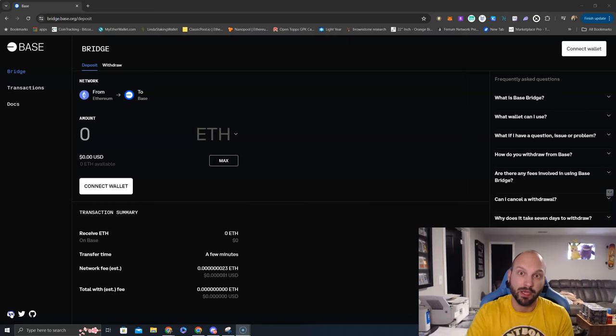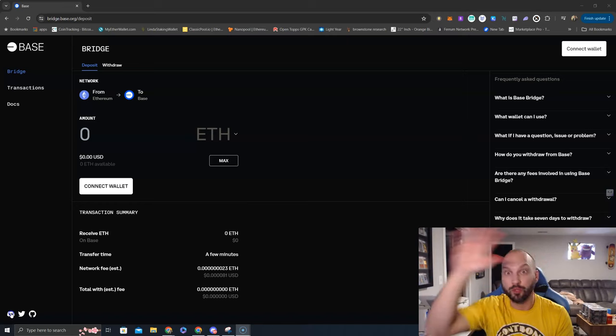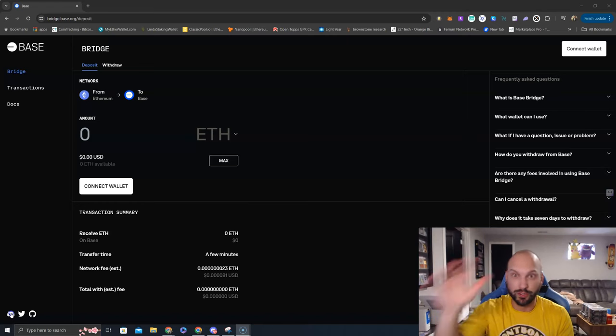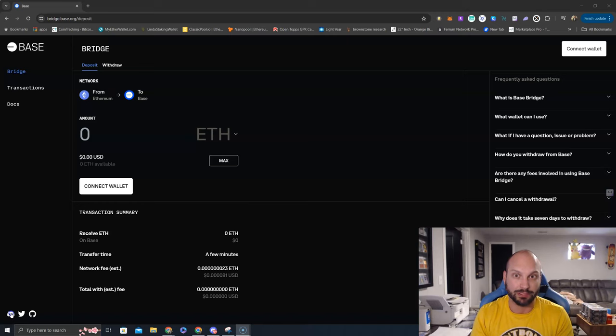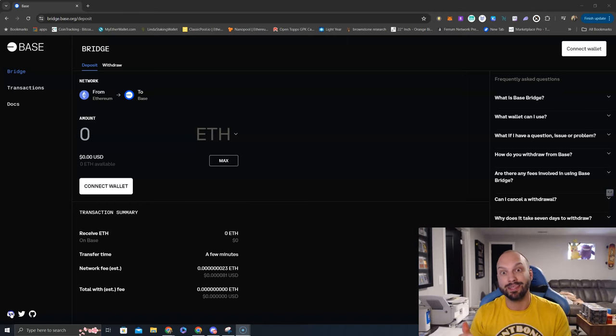Coinbase is still one of the top exchanges for that demographic, and now Base Chain will be the easiest scaling solution for Ethereum for this new wave of retail to get involved with.